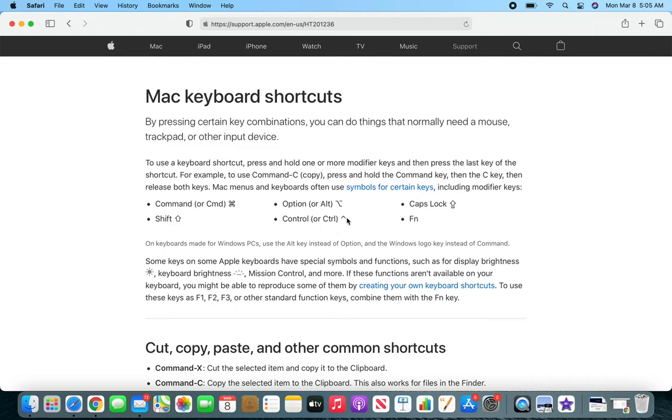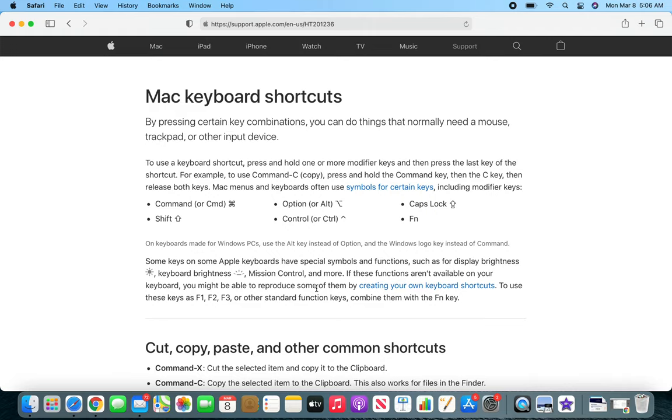Anyway, so you get the idea. Now these are the normal buttons on the keyboard that you will find. For example, the Alt button is basically the Option button and it is on the keyboard where you will normally find the Alt button on a Windows keyboard.